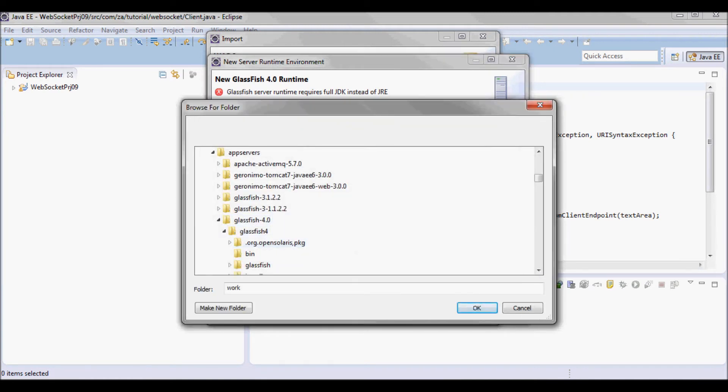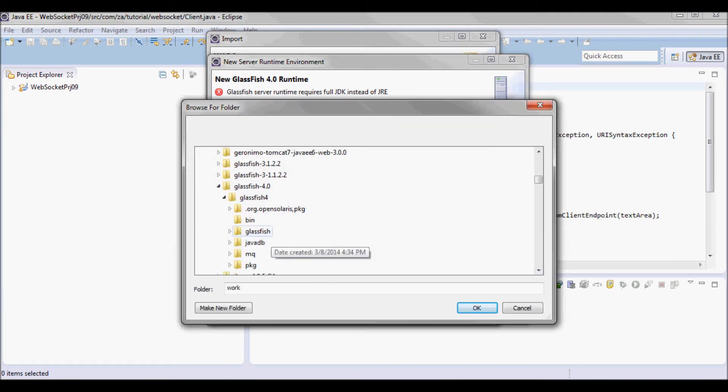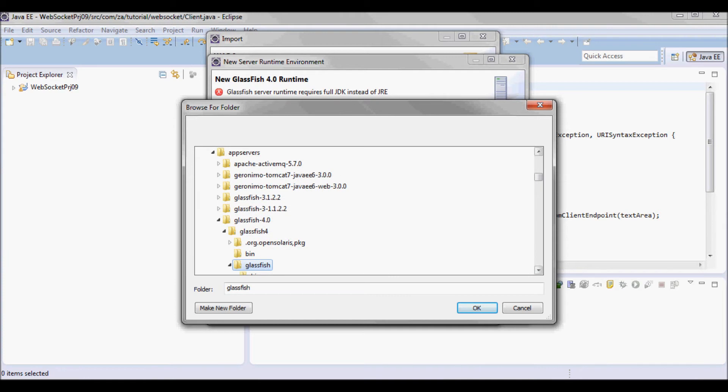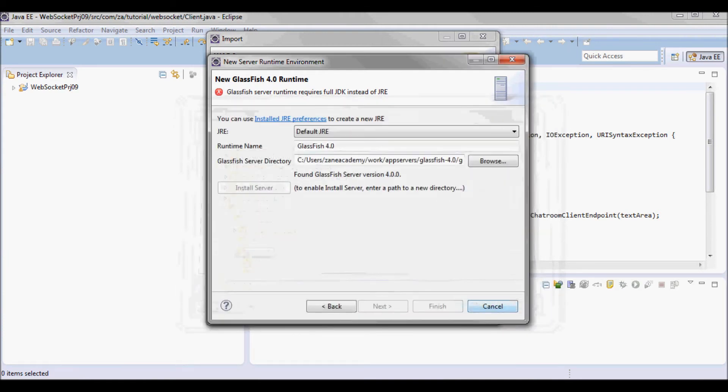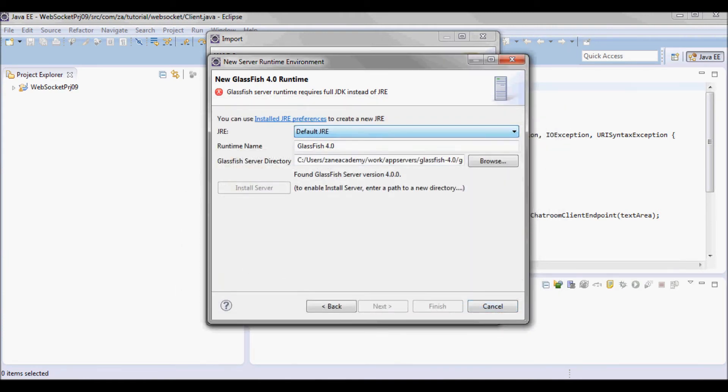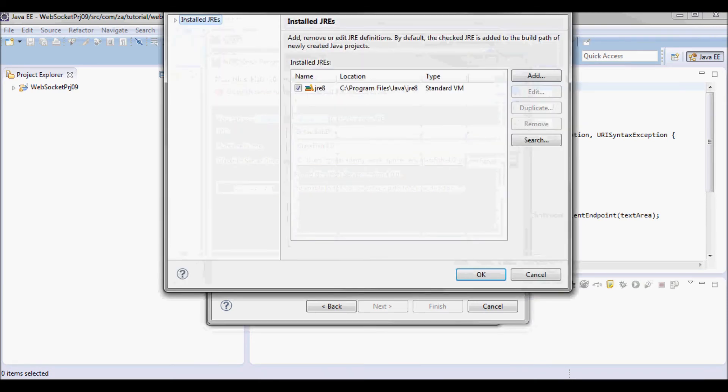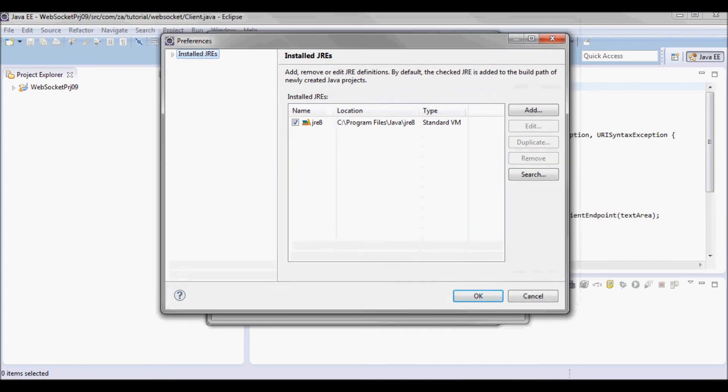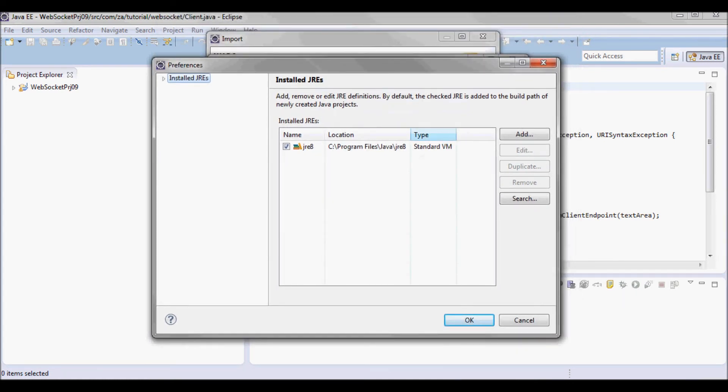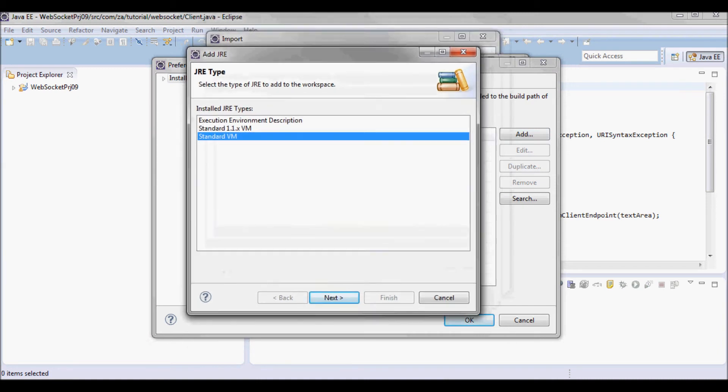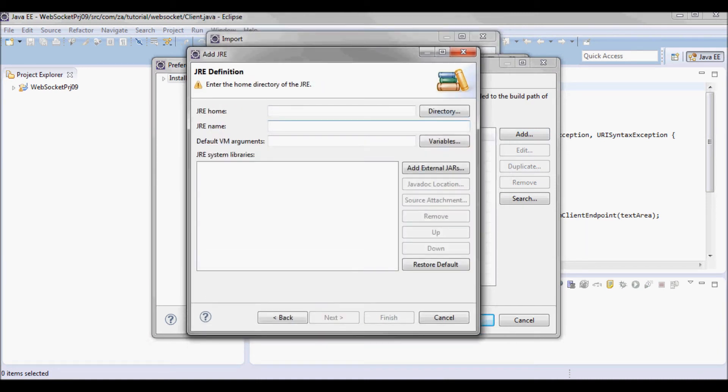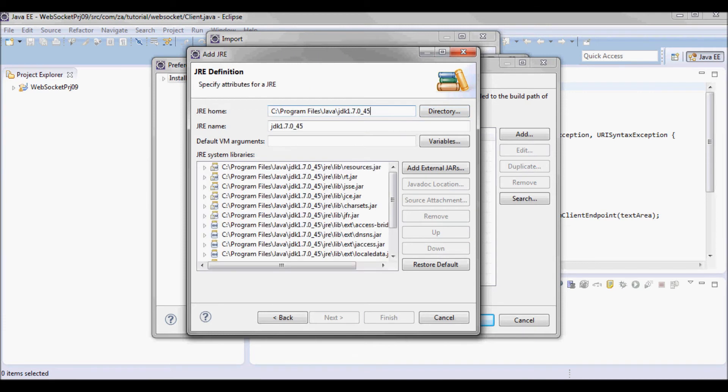I have GlassFish 4 and for the JRE I'm going to have my JDK 1.7 here.